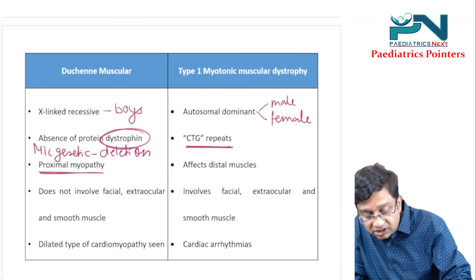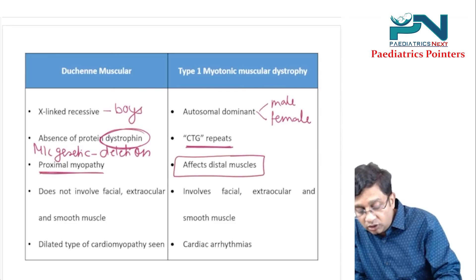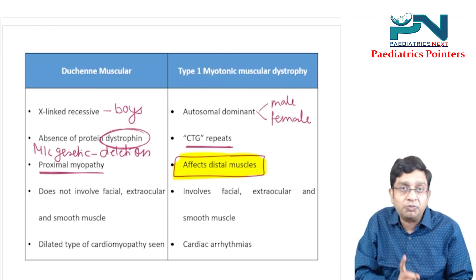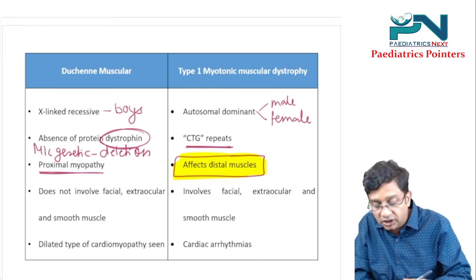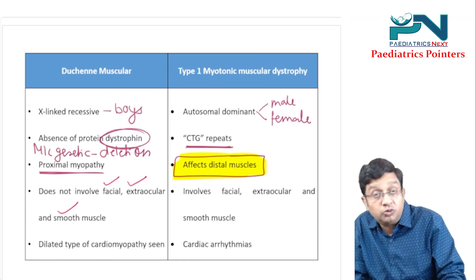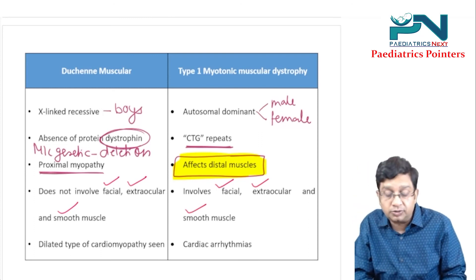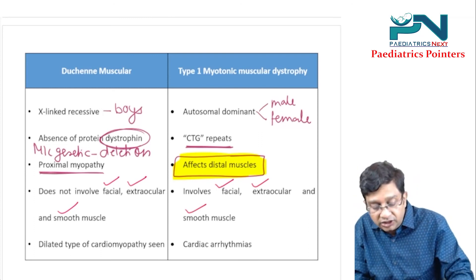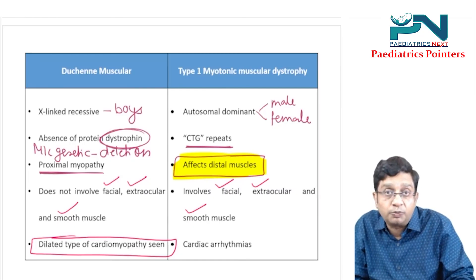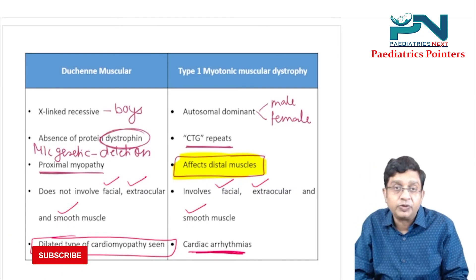Duchenne affects proximal muscles, while myotonic dystrophy type 1 affects distal muscles — it is the only muscular dystrophy affecting distal muscles. Duchenne does not involve facial, extraocular, or smooth muscles, whereas myotonic dystrophy does involve these. In Duchenne there is dilated cardiomyopathy; in myotonic dystrophy there are cardiac arrhythmias.